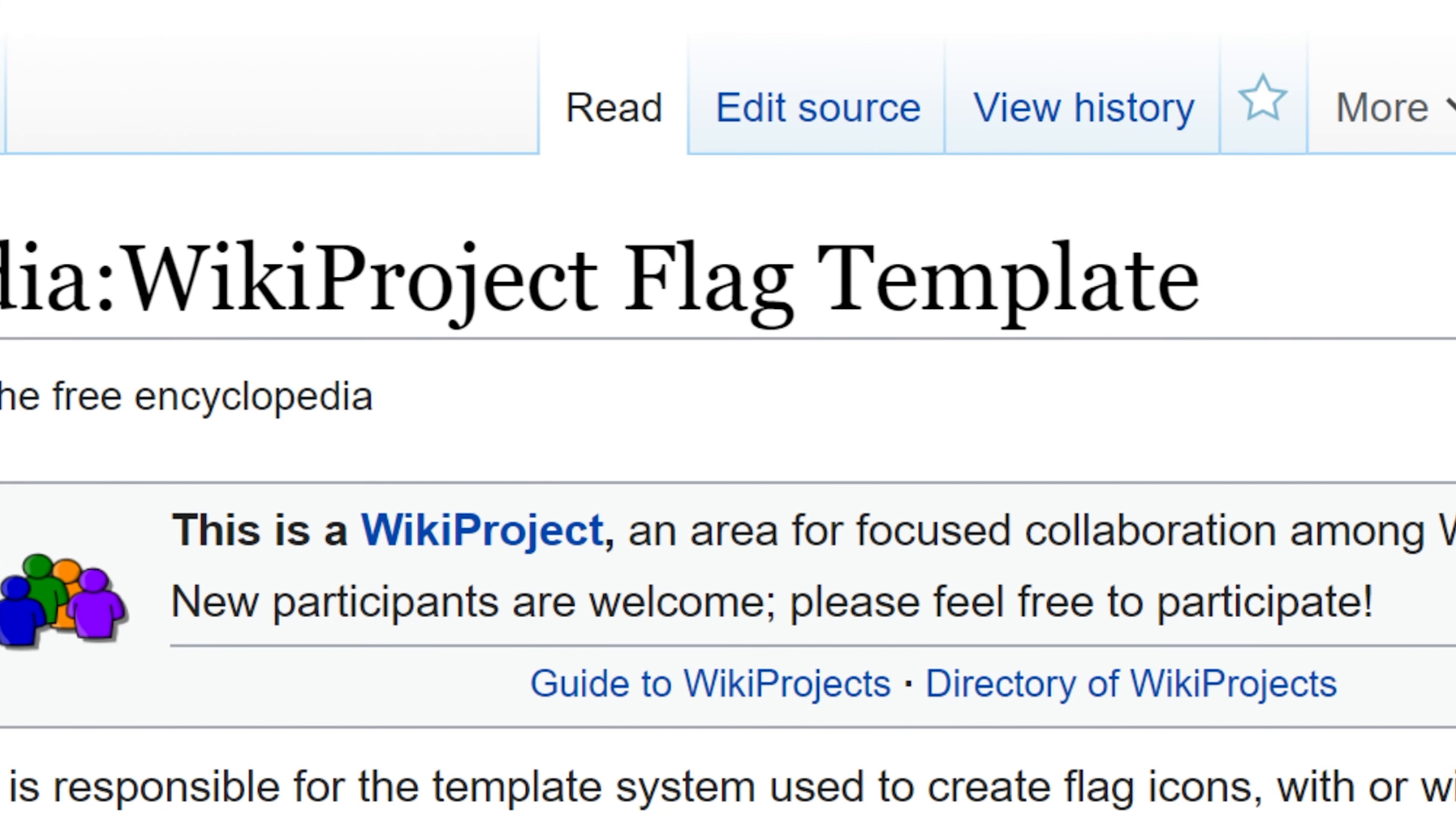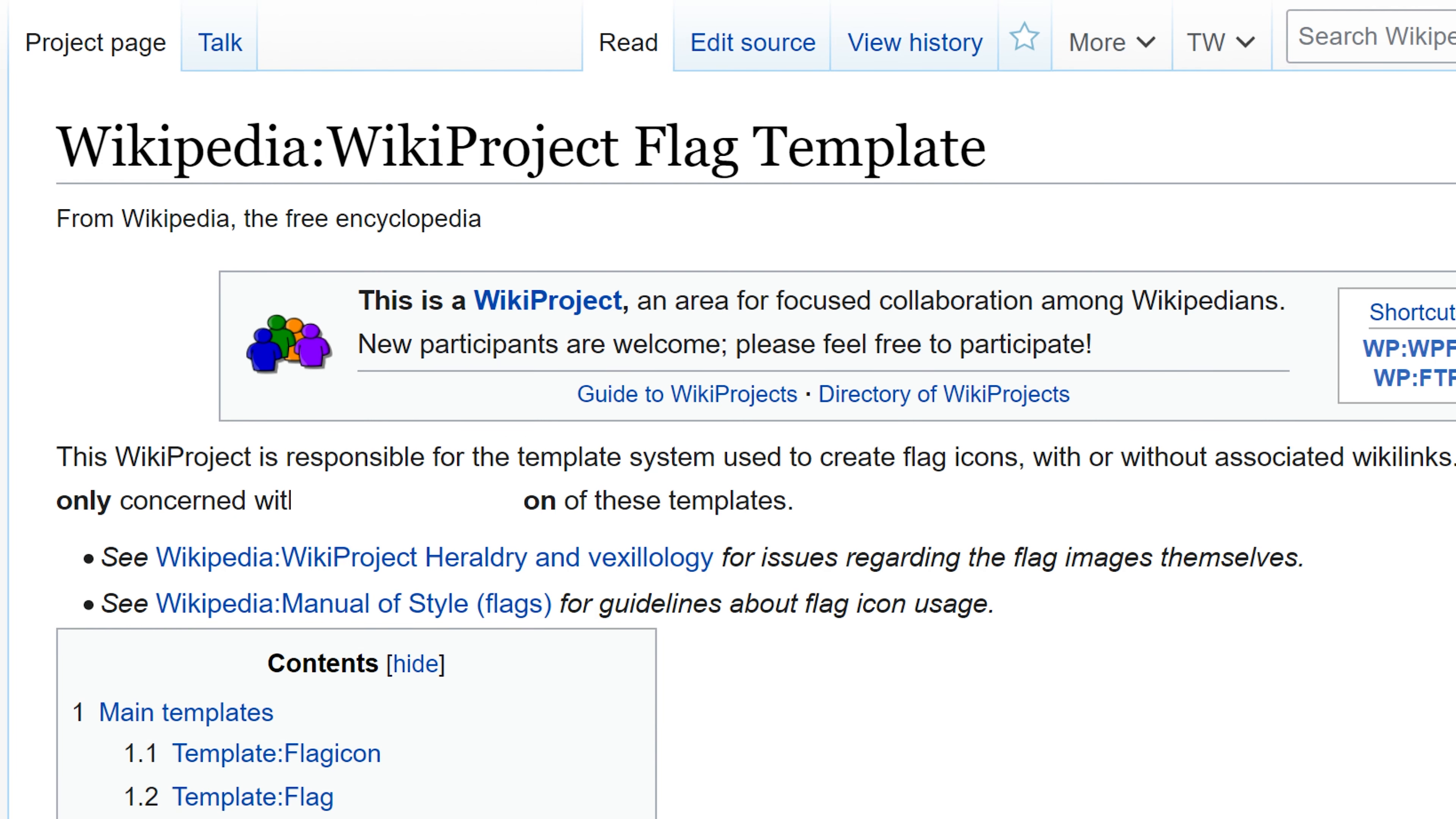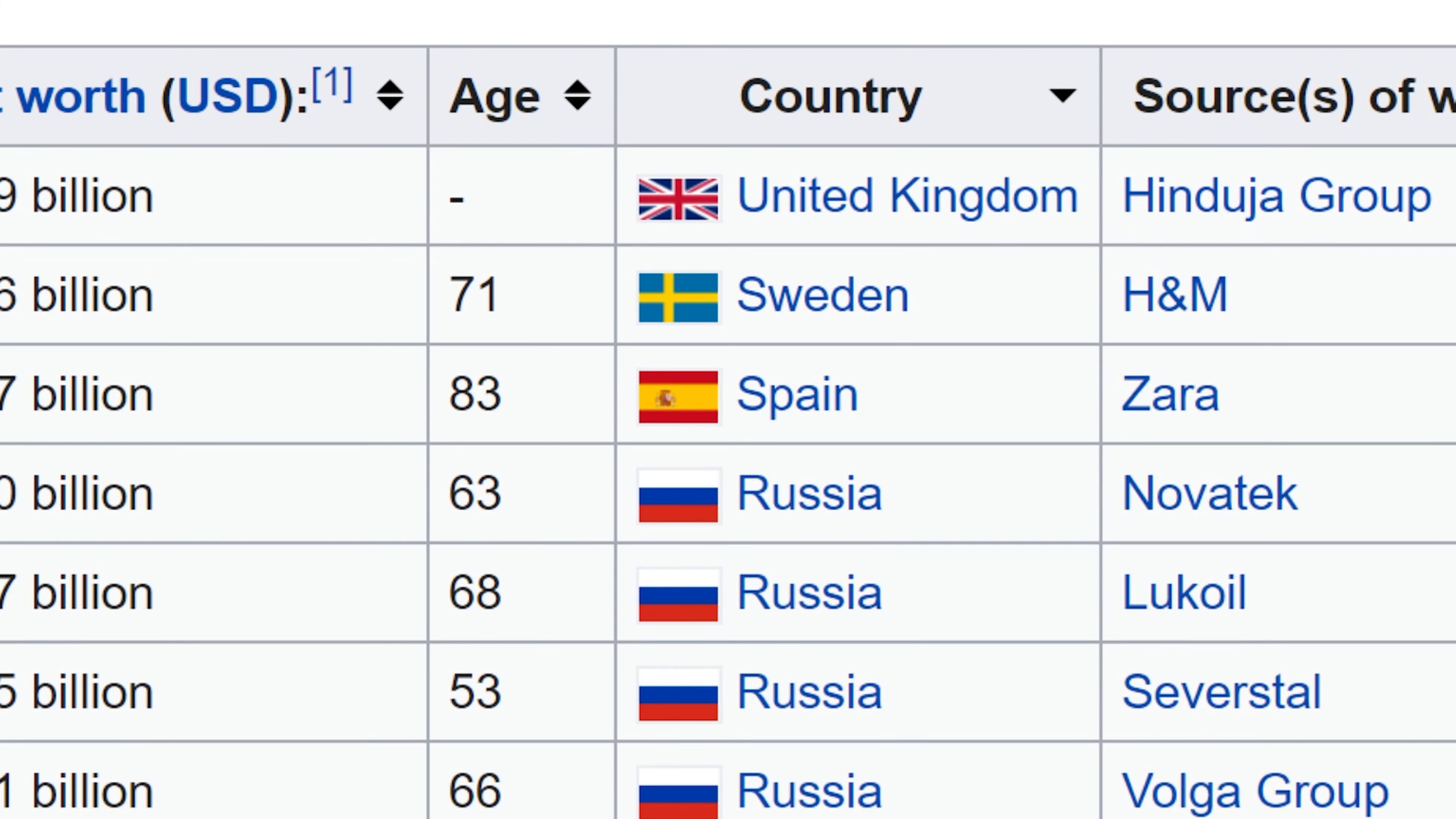Welcome back to the wiki show. Today I want to look at using the flag template. I actually got a question from a viewer wanting to know how to add the flag template to an article. This was a really great question and they sent me an example. Having an example of what you want to do is really helpful in figuring out how to do it.